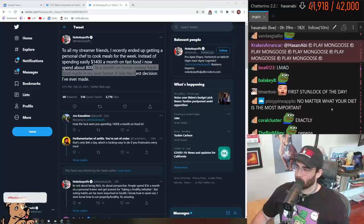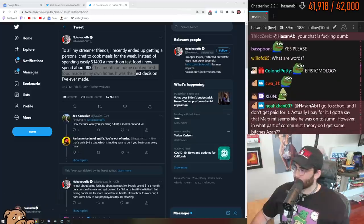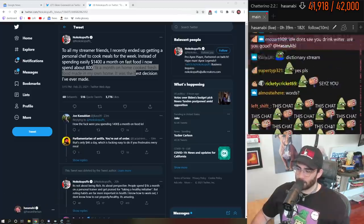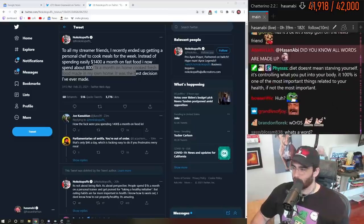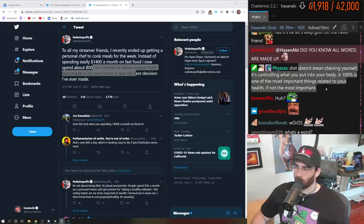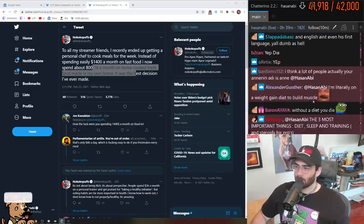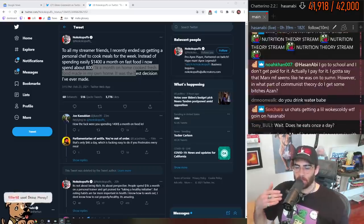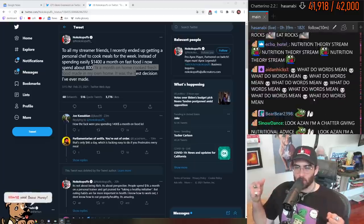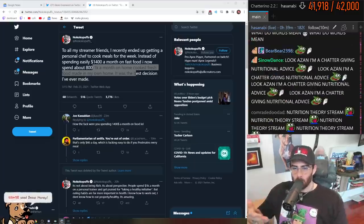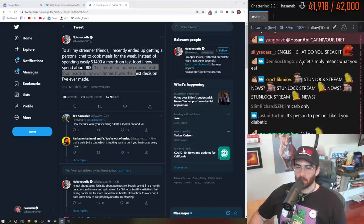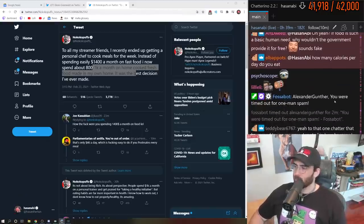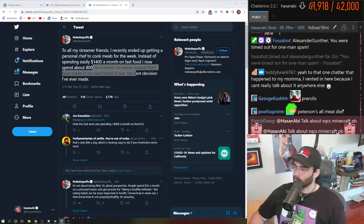No matter what, your diet is the most important. Diet doesn't mean Atkins diet or starving yourself. When I'm talking about a diet depending on what your goals are, you could literally be eating more than what your body needs in order to gain weight.